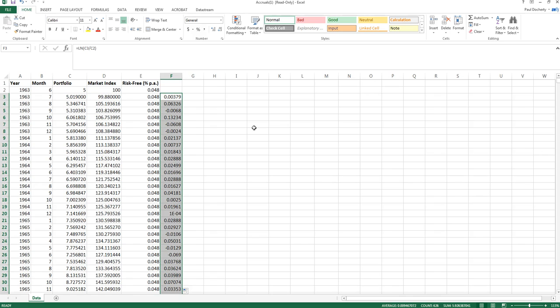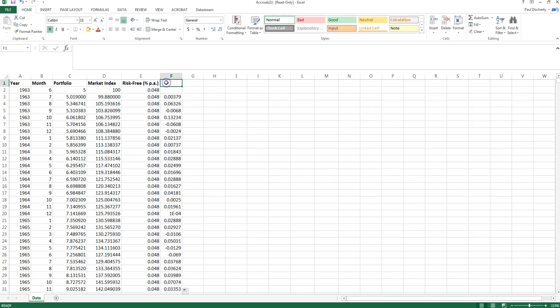Now what you note is that these log returns are actually very similar to the simple interest returns that we calculated in the previous video, although they'll be slightly lower in magnitude reflecting the fact that log returns actually take into account continuous compounding across the course of the month.